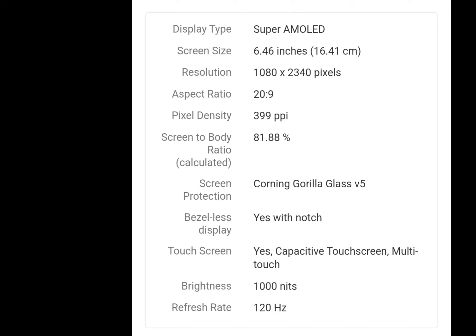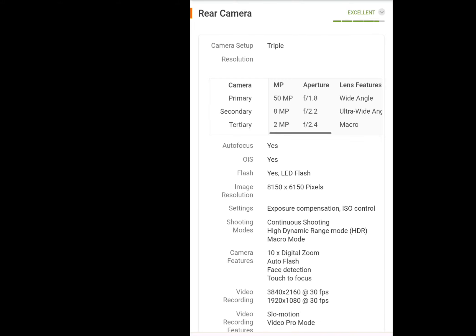The camera is 50MP main, 8MP secondary, and 2MP macro. The camera features 10x digital zoom.